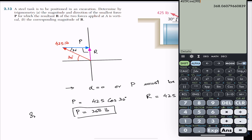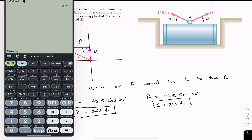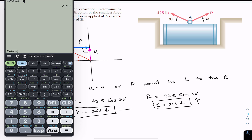The side opposite to the 30-degree angle gives us the resultant magnitude. So R equals 425 sin 30°, which is approximately 213 pounds. The resultant R acts in the vertical direction, and force P acts in the horizontal direction, perpendicular to the resultant.